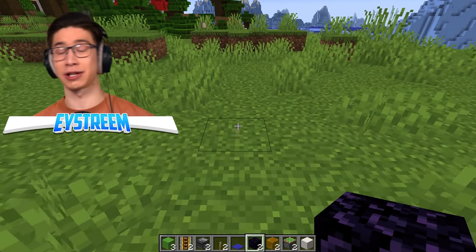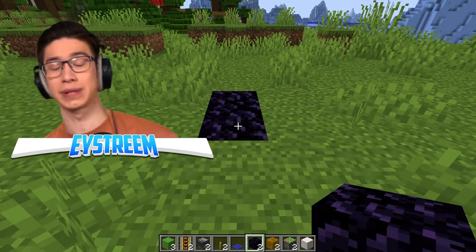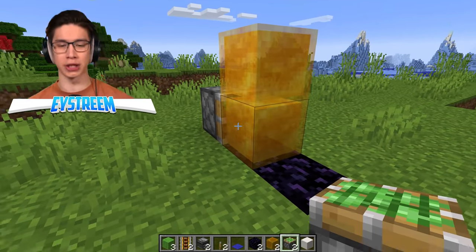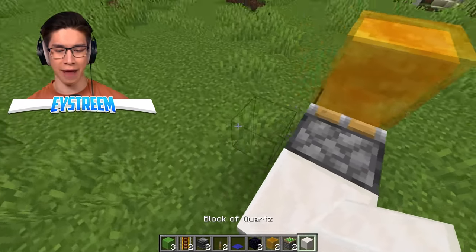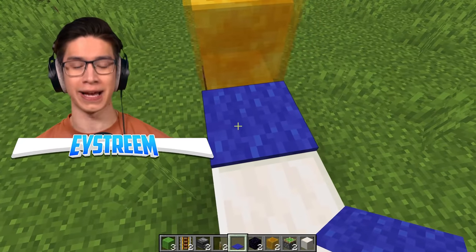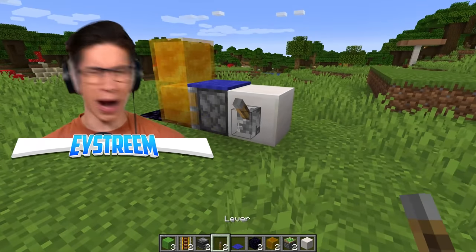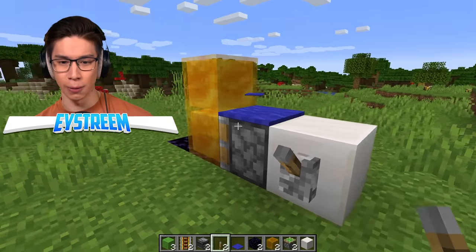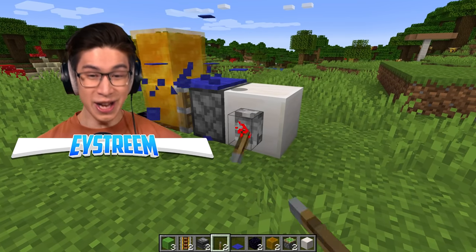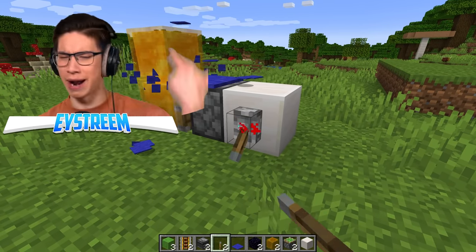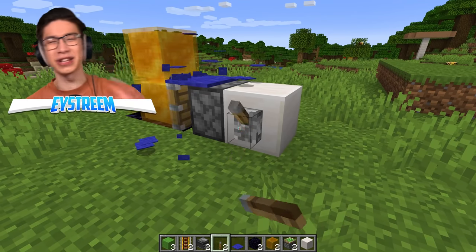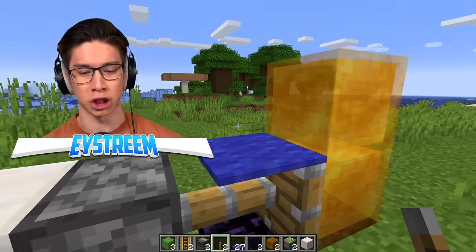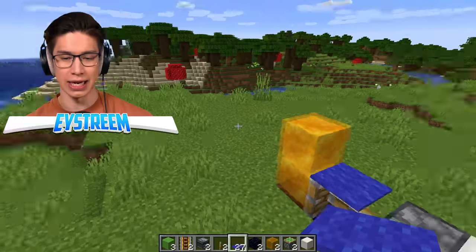First trick: break two blocks from the ground, replace with obsidian. Put two honey blocks out the back, a sticky piston facing in towards the honey blocks, then any block out the back. Place carpet you want to duplicate on top of the sticky piston and a lever. Apparently all you need to do is click the lever. We already got one duplicated carpet - and it keeps working! I can click the lever as many times as I want and just keep generating carpet.